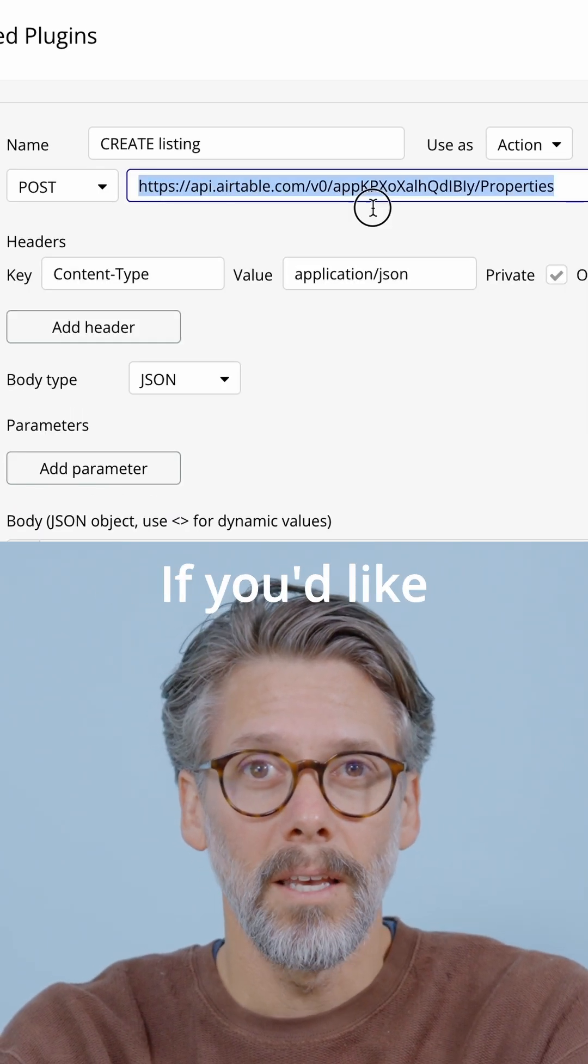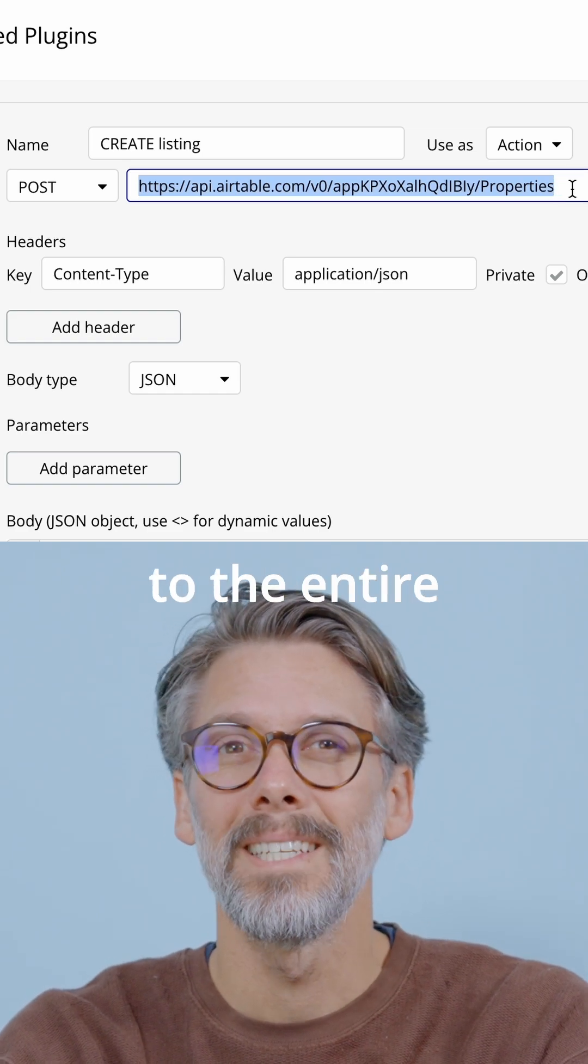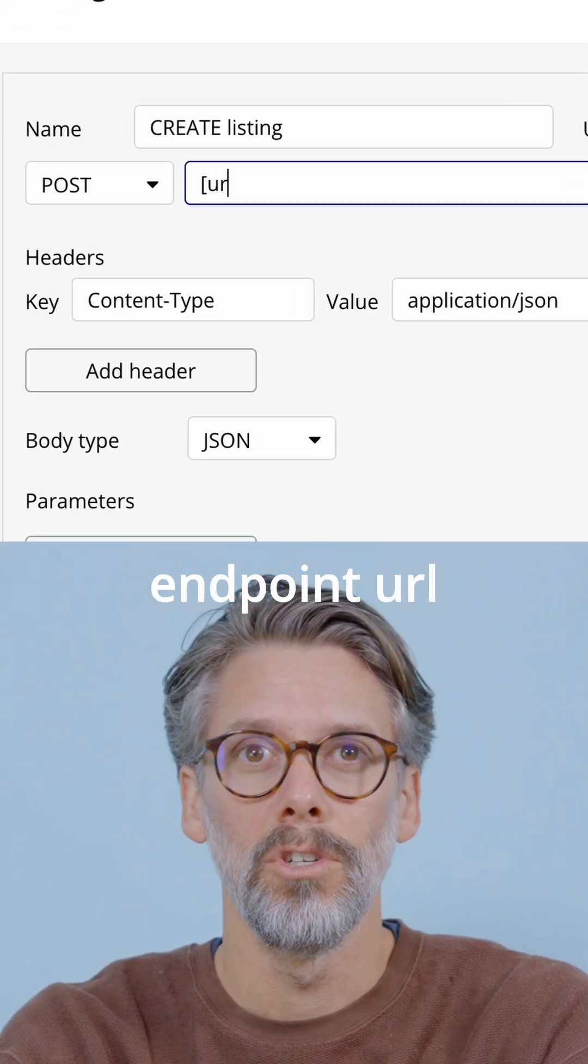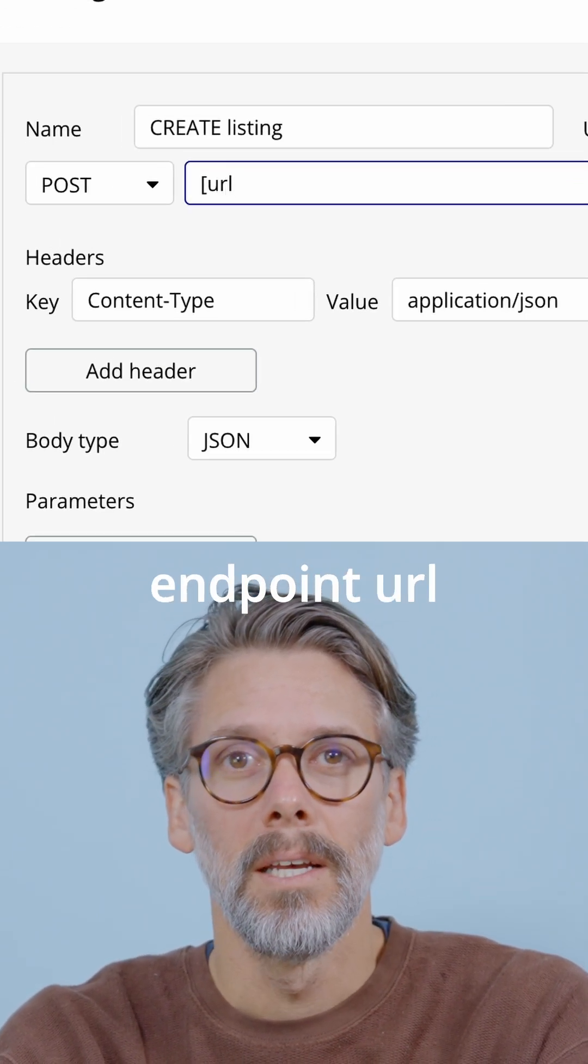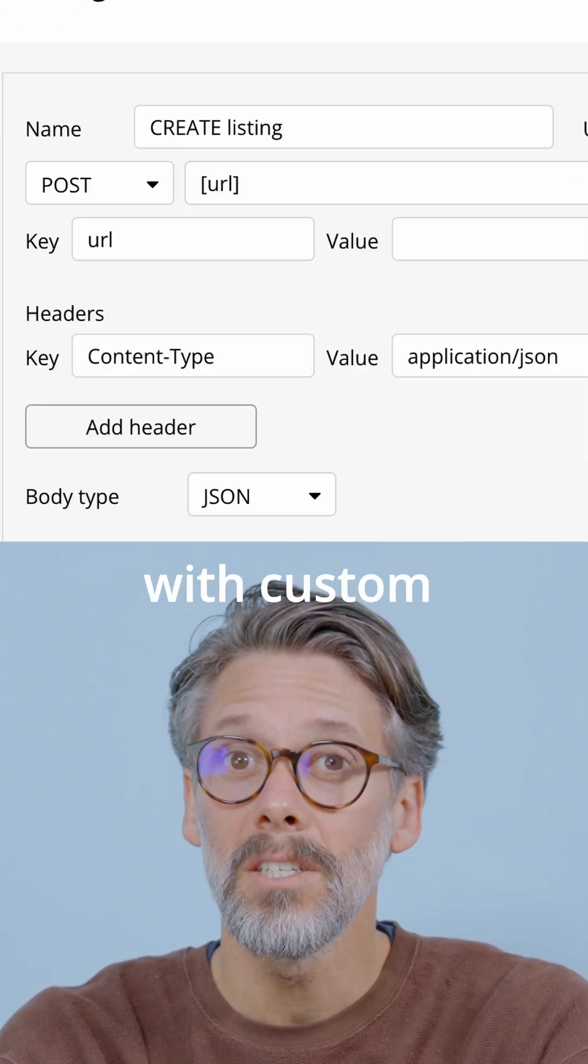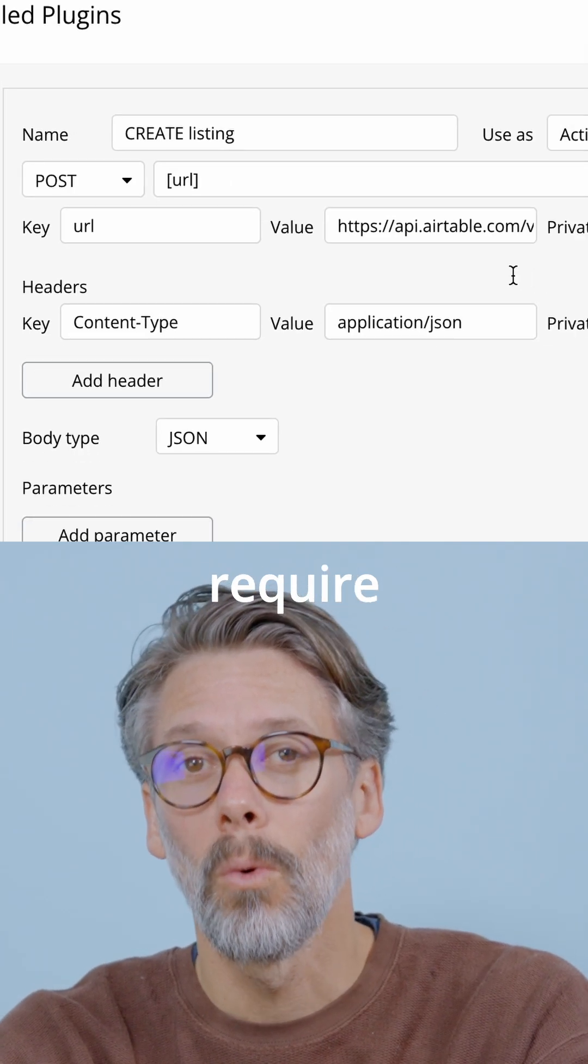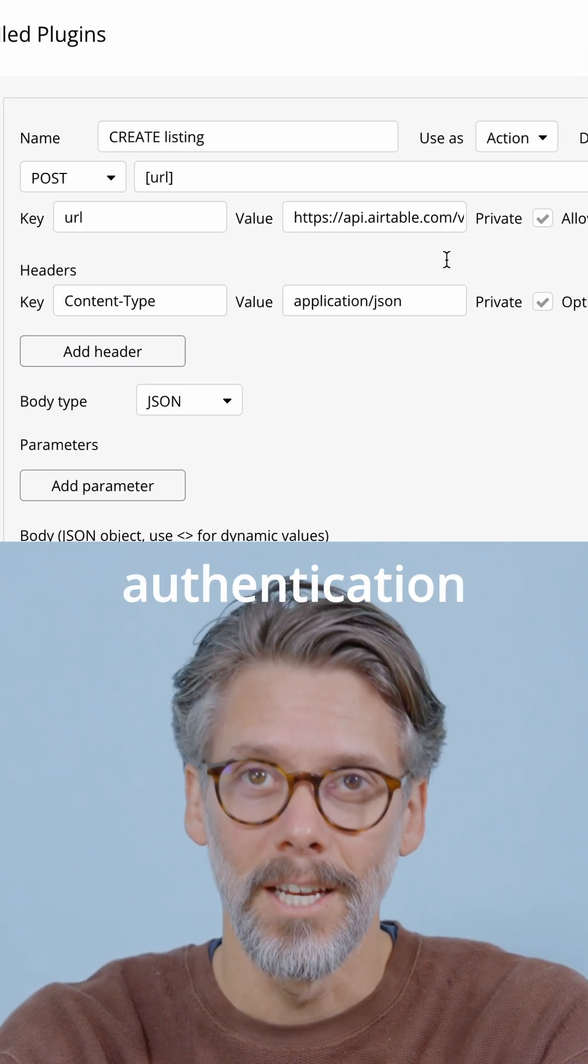If you'd like, you can even apply this technique to the entire endpoint URL, especially if you're communicating with custom endpoints that don't require authentication.